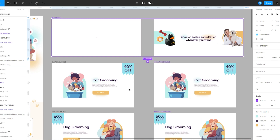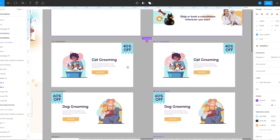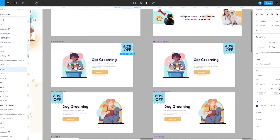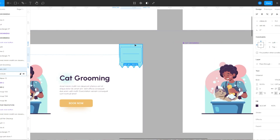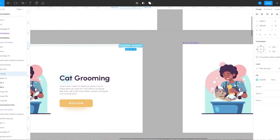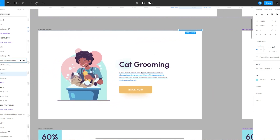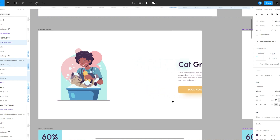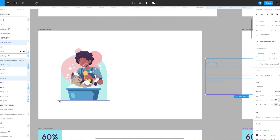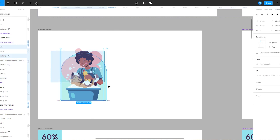For the next banner I want the elements to move in when mouse enter and move out when mouse leave. I'm going to bring down the opacity of the text, scale this element down, move this element to the right side of the frame, and scale this image all the way down.